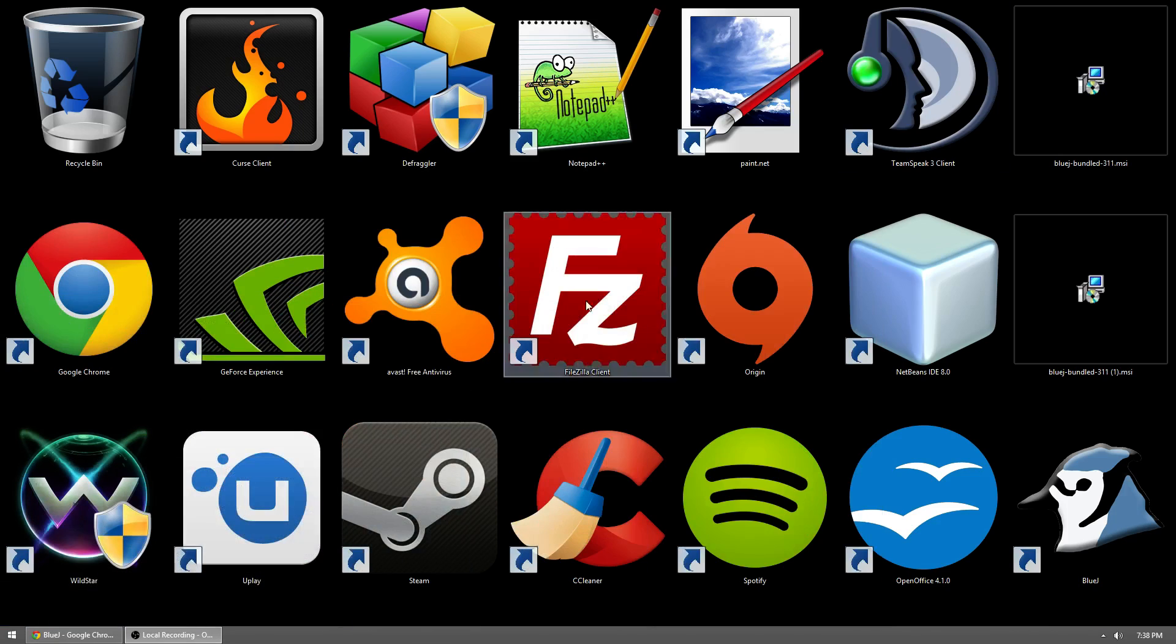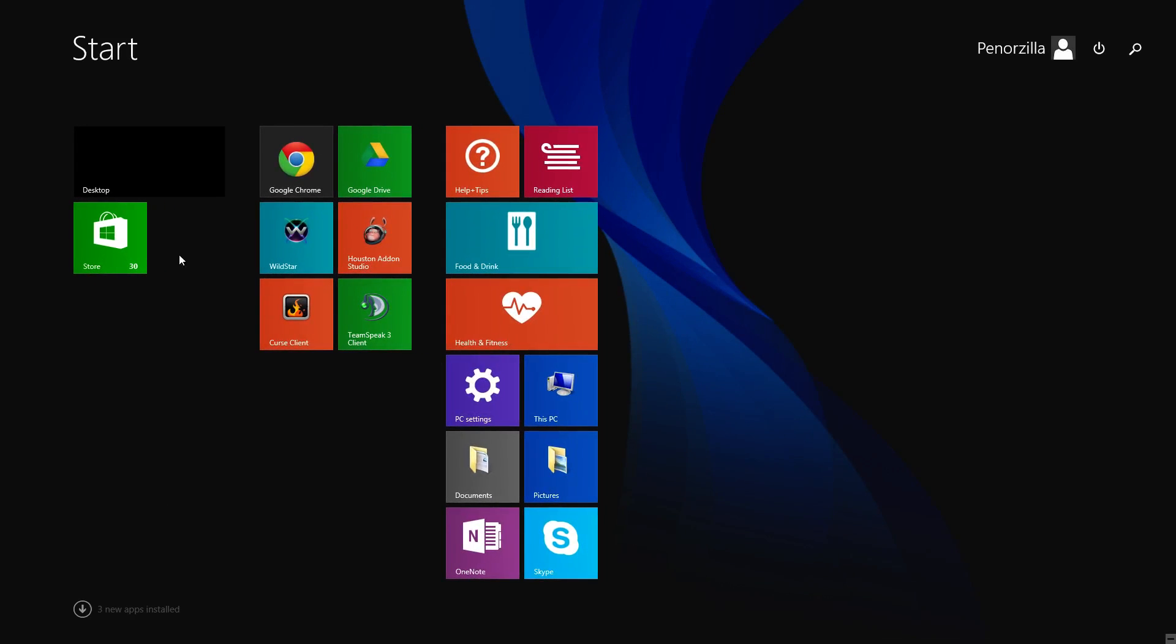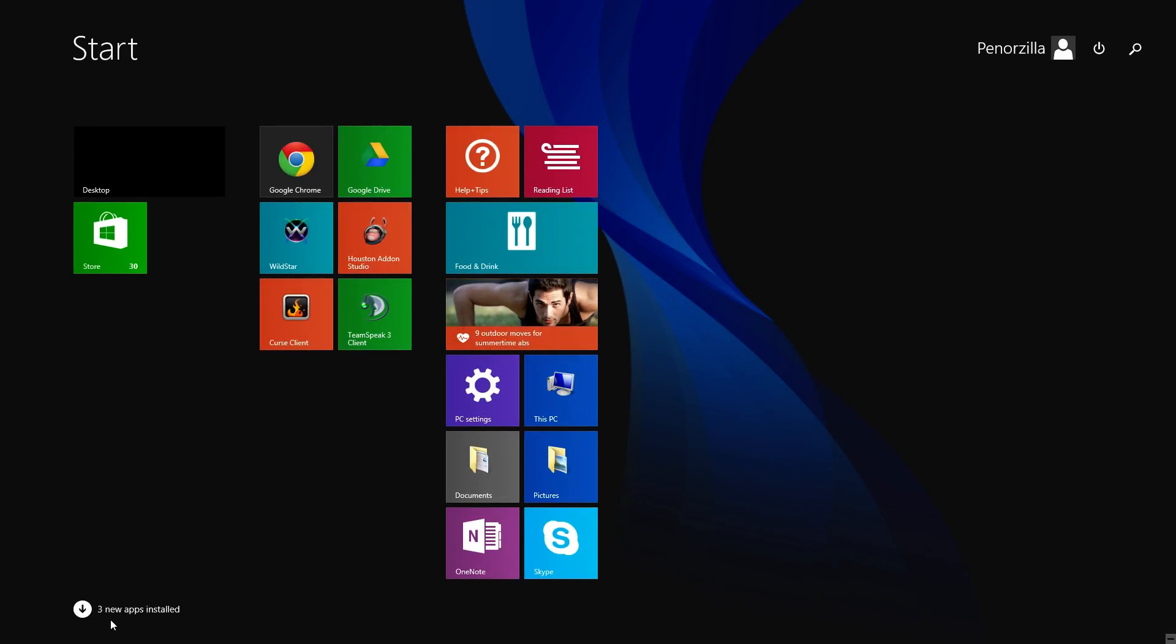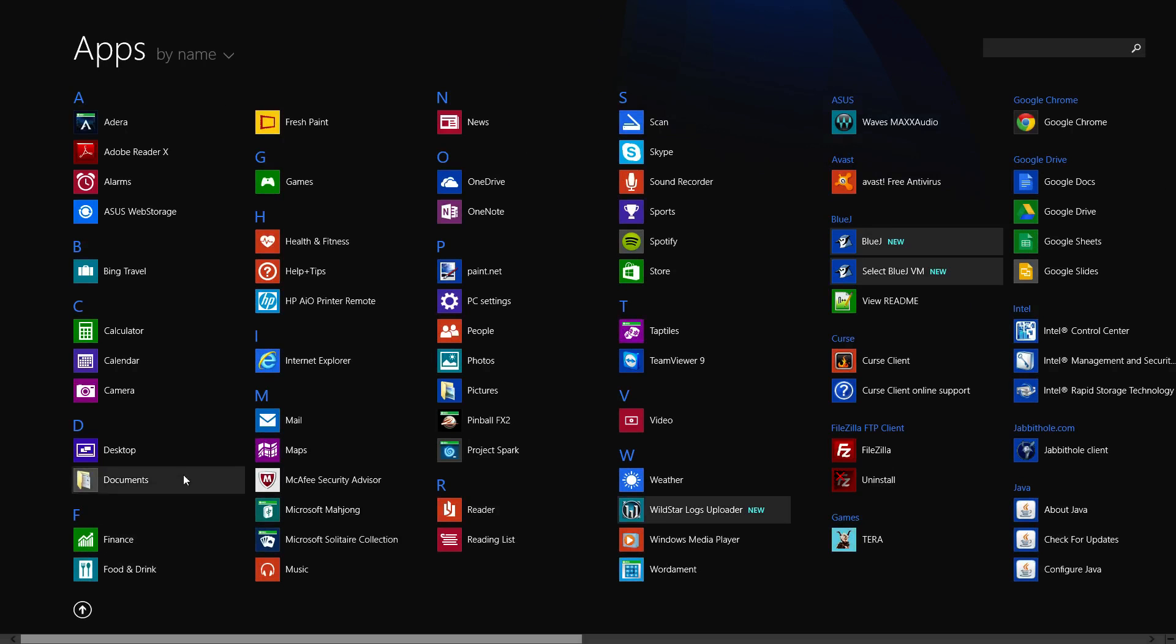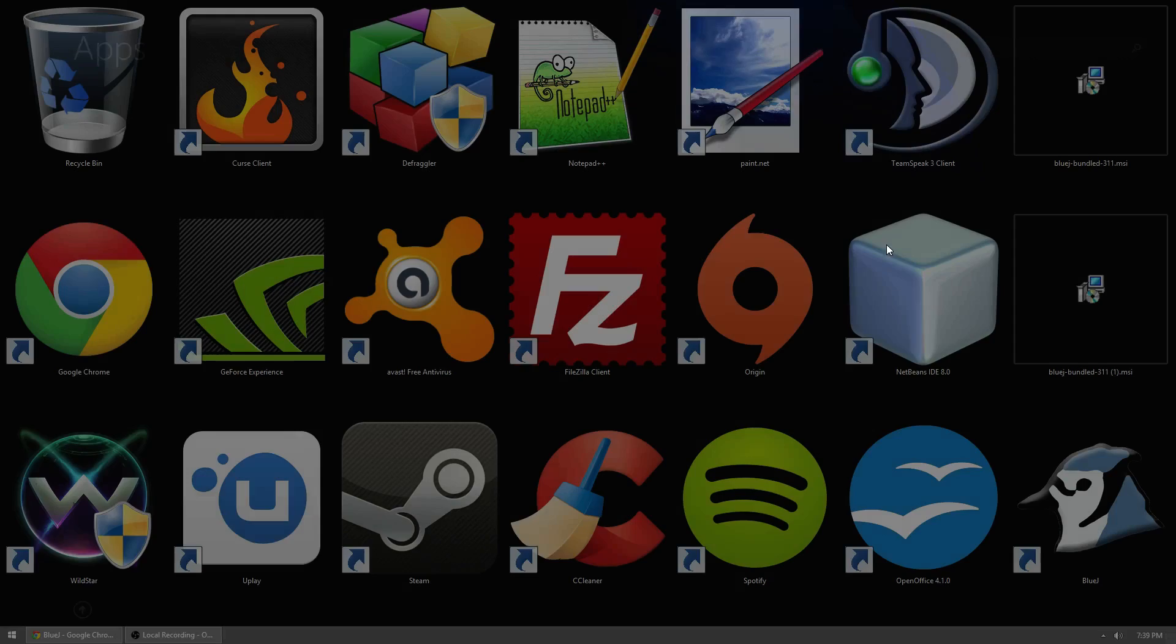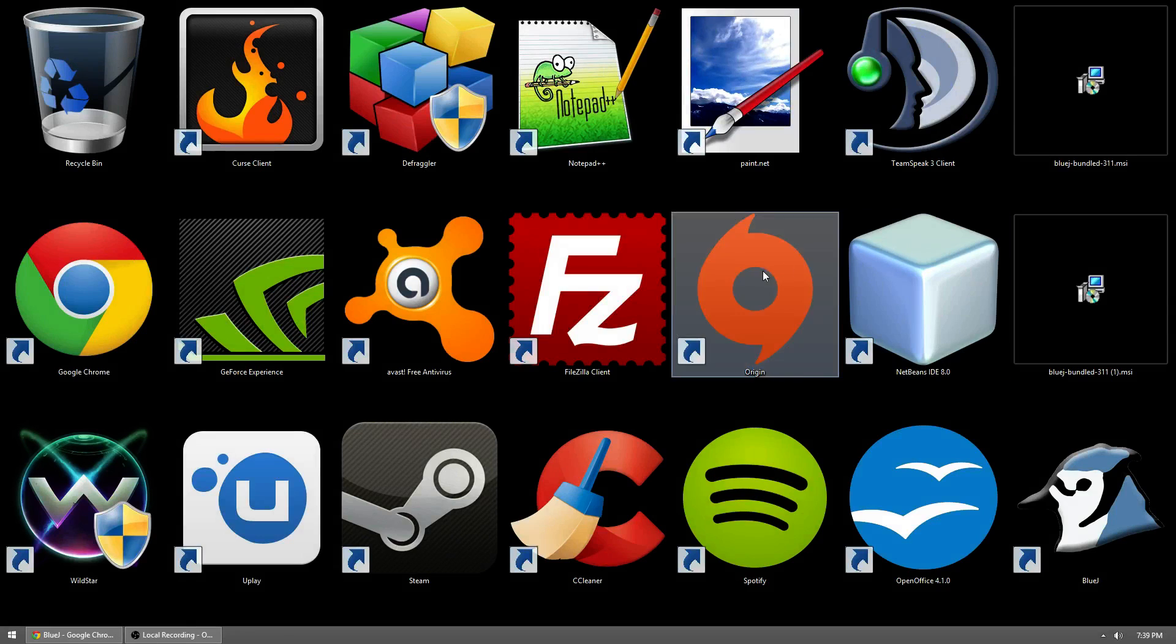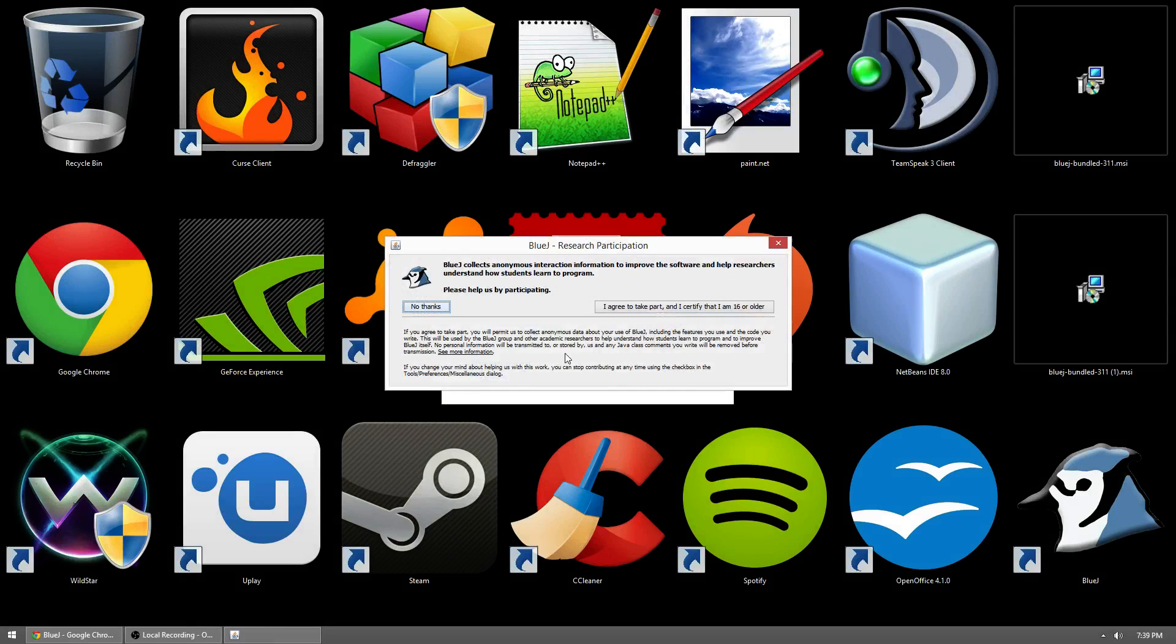BlueJ should now be installed. I'll just have to go find it real quick. So BlueJ, go ahead and run it. Depending on your setup, it might be on your desktop.